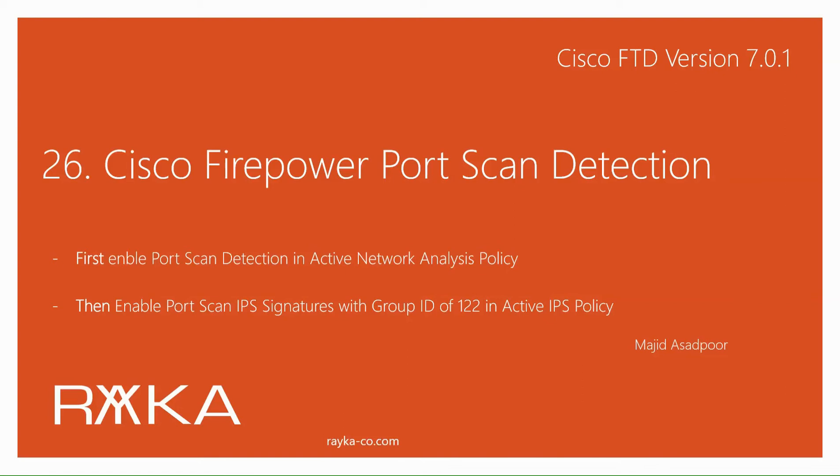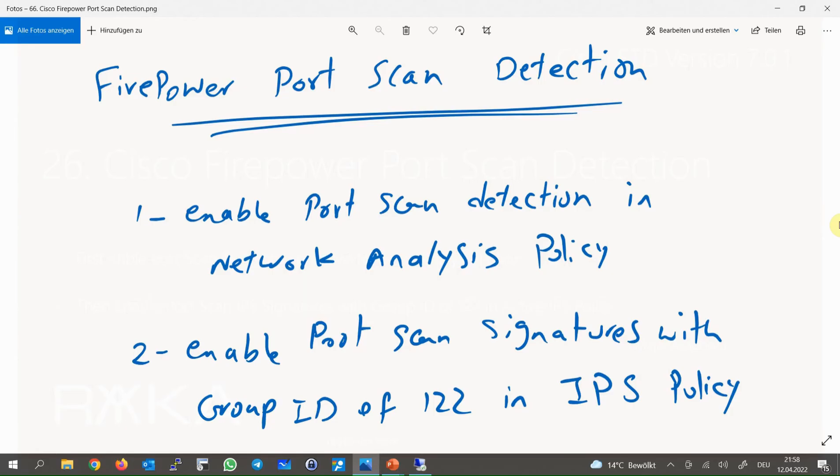Cisco Firepower port scan detection, as the name suggests, detects and filters all port scan activity from unauthorized sources. As we did in the previous section for sensitive data detection, to enable port scan detection we have to first enable port scan detection in network analysis policy and then enable port scan signatures with the group ID of 122 in IPS policy.